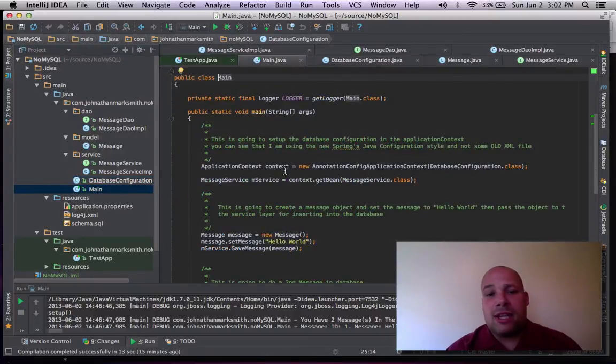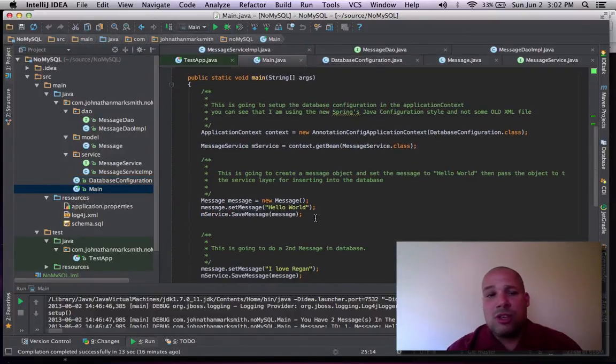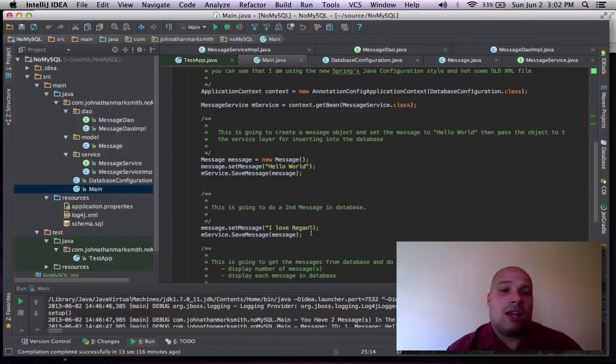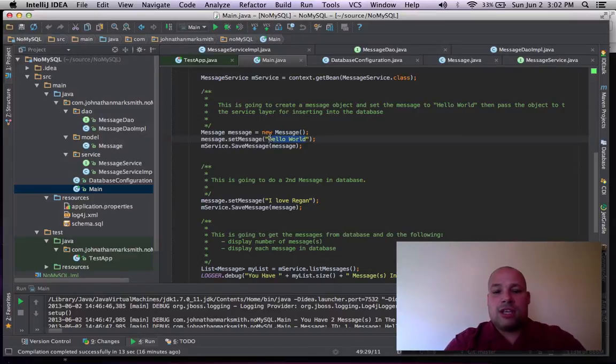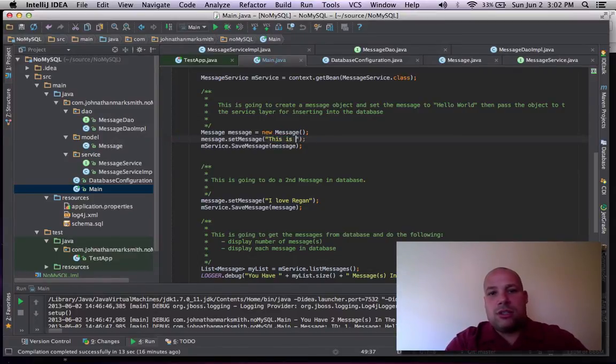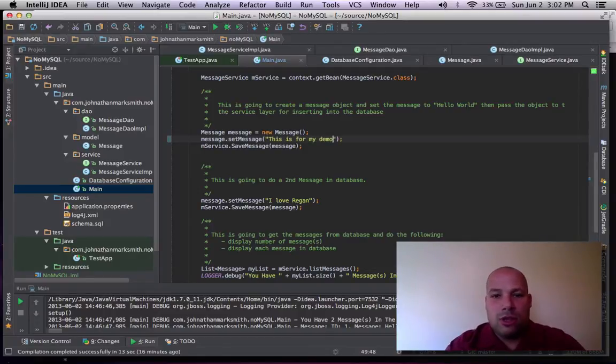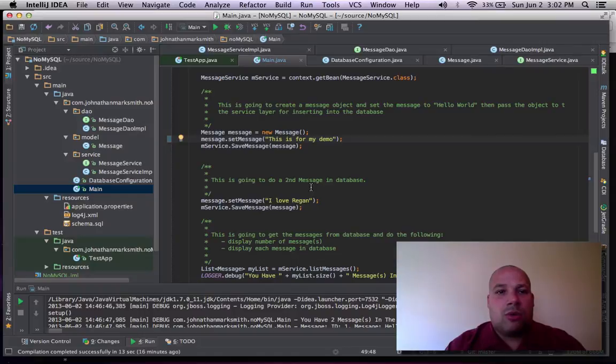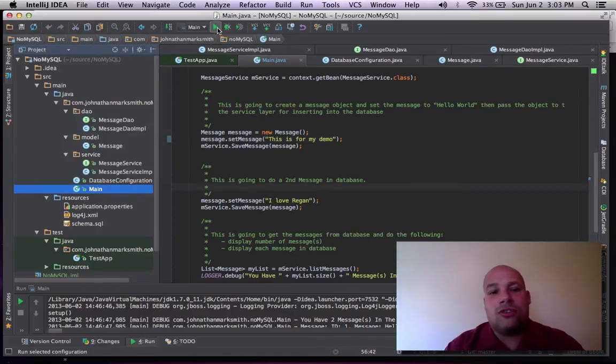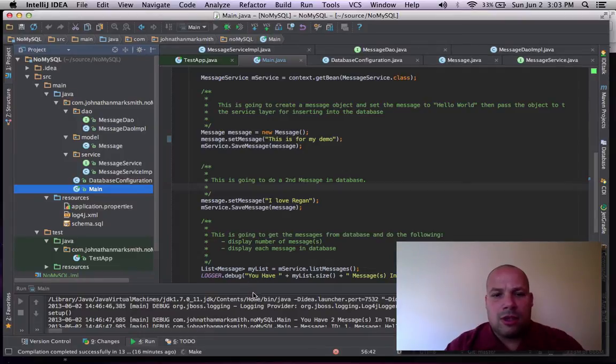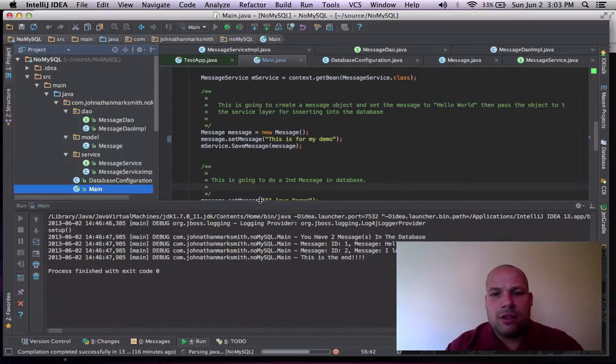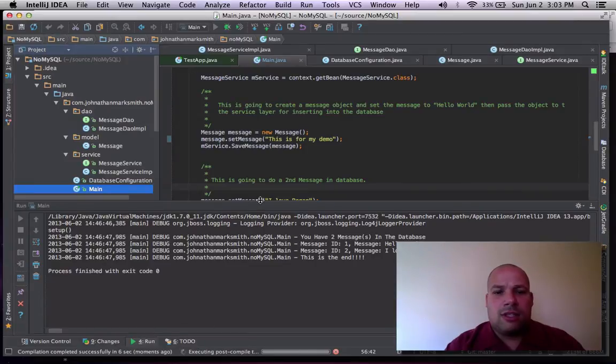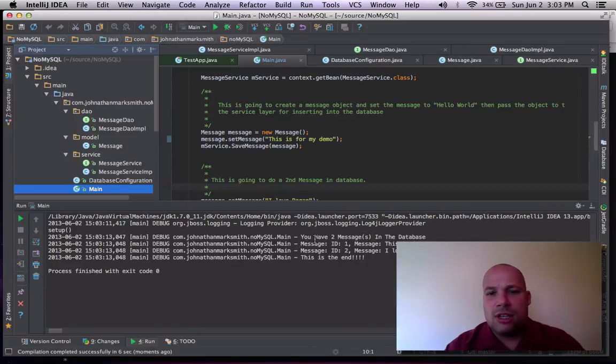Then from there, I basically set up a message. And I go through my two messages. Let's just play around and change this around. Let's just say, this is for my demo. And now we're going to just say, run this. And as you can see, in IntelliJ, it's very easy to run. And I go here. And it's still building code.